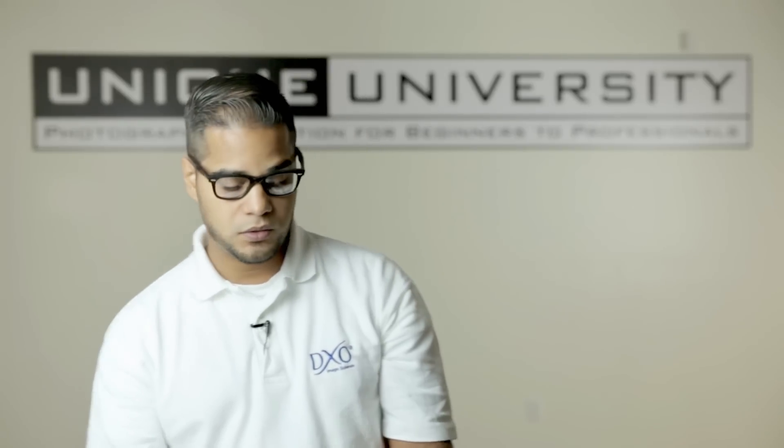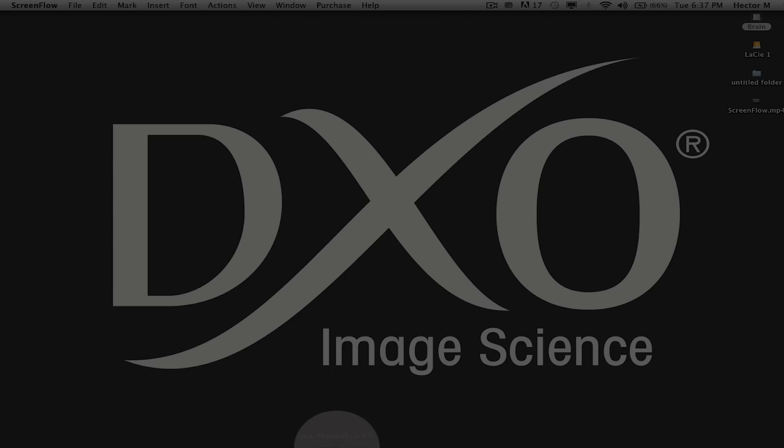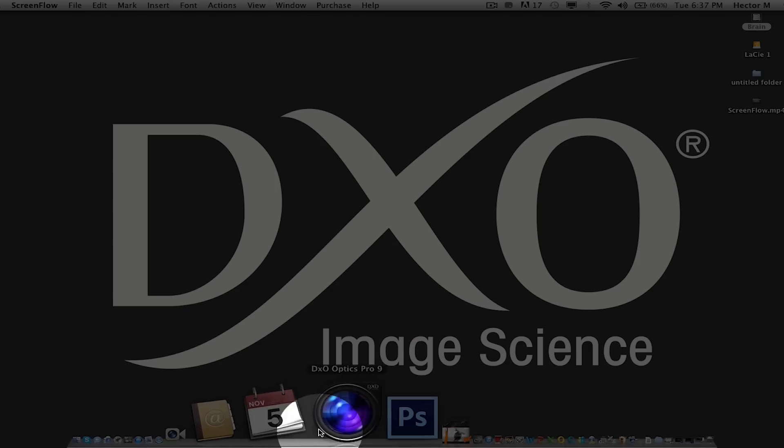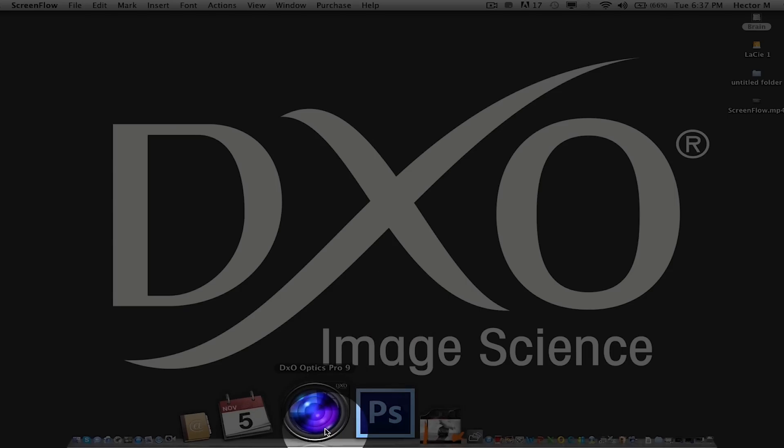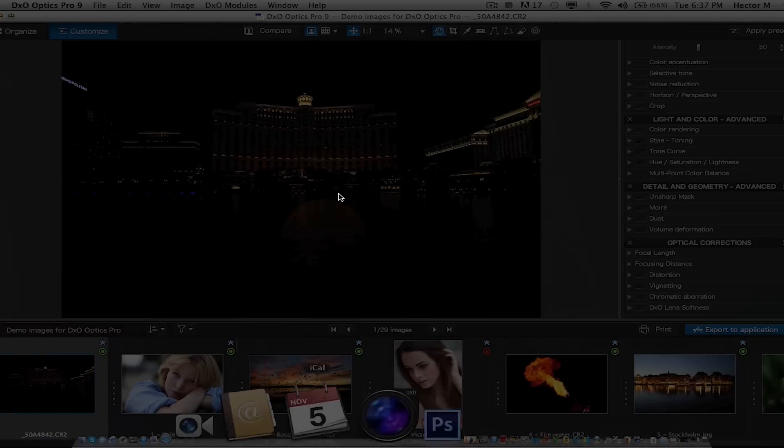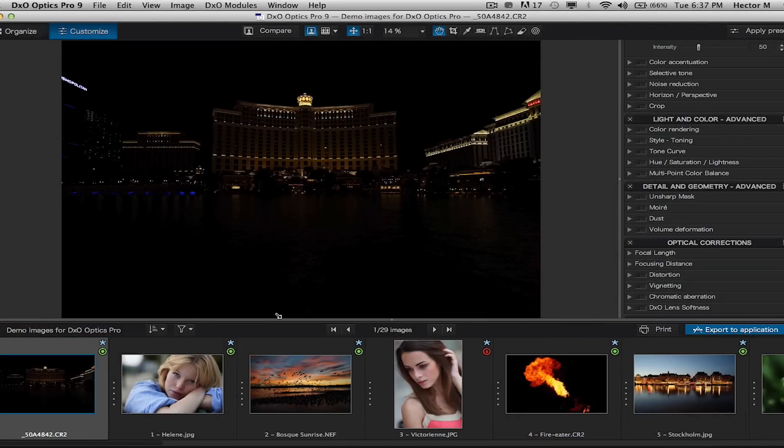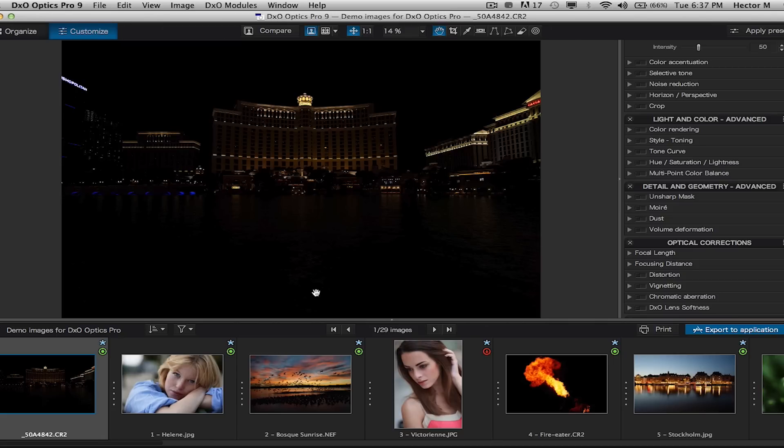So that being said, come on down and let's take a little tour. Right now I'm going to go down to my docking station and launch Optics Pro. Optics Pro is the world's leading raw conversion software, a standalone application that can adapt to any host application.